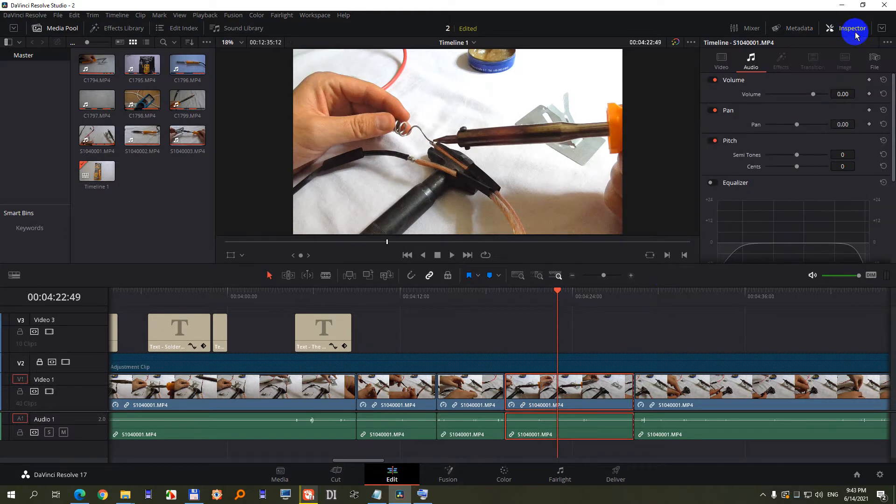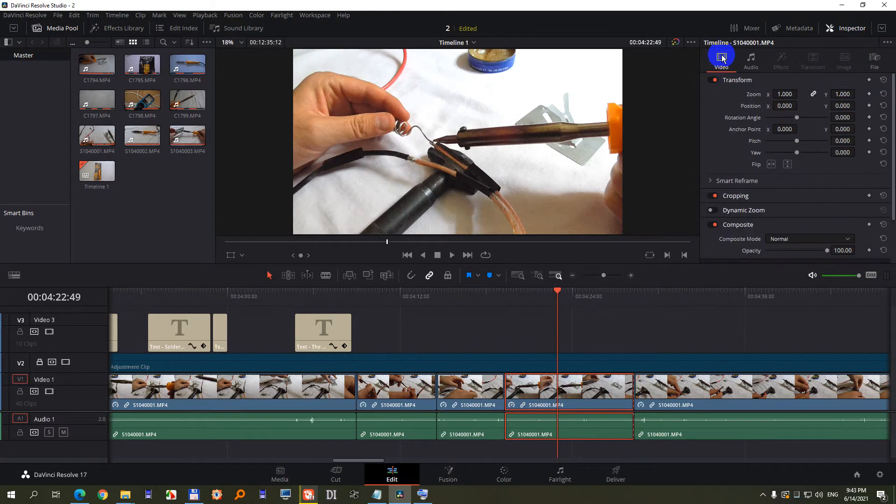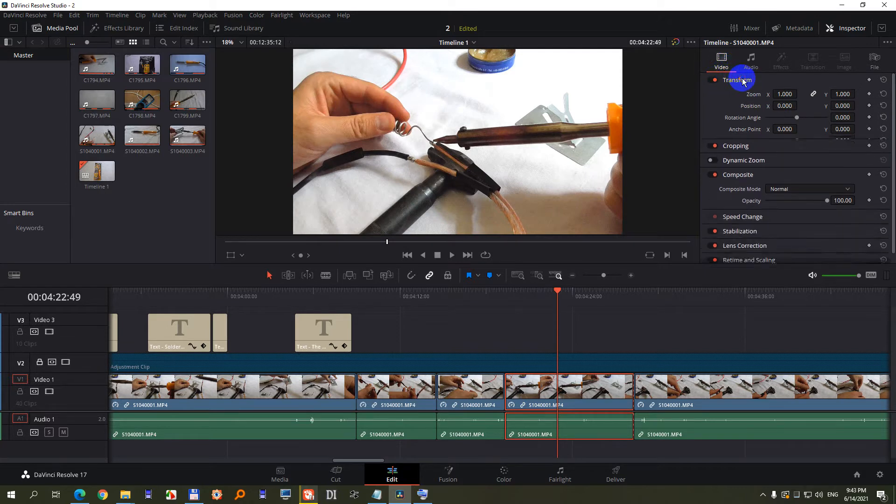Click on the inspector and come here to video. Here we have the transform.